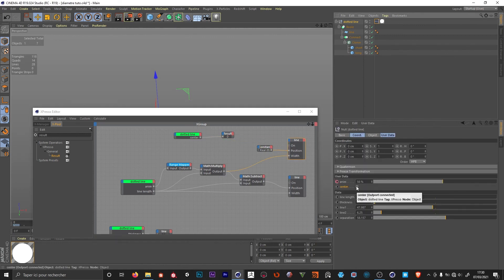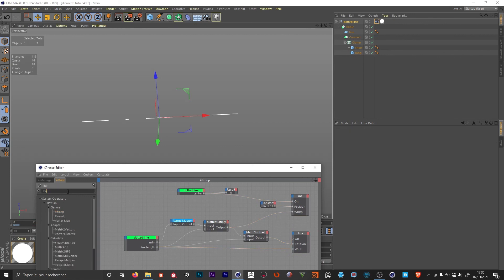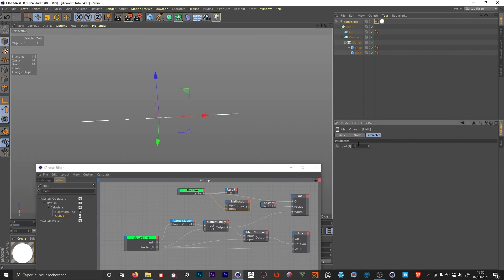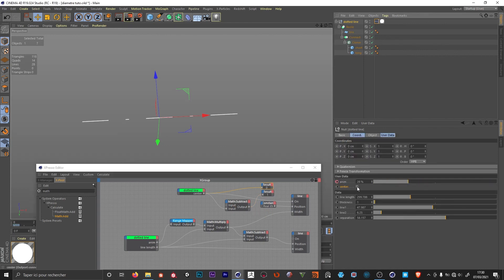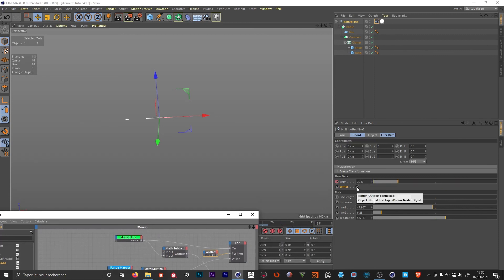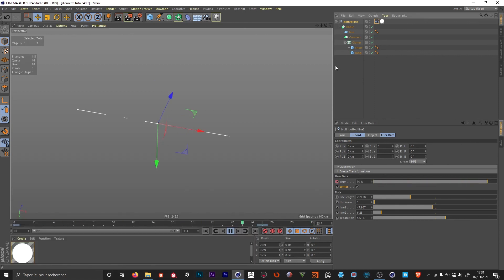The center value is one or zero. I connect it directly to the first line's 'on' input. For the second line I need the opposite value, so I add a math node, connect the center to the second input, type in one, and set it to subtract — giving us one minus the center value. The first line gets the center value and the second gets the inverted result. When the center is unchecked the animation goes from left to right; when checked the animation starts from the center. That's it for the line — in the next video we'll do the diameter.